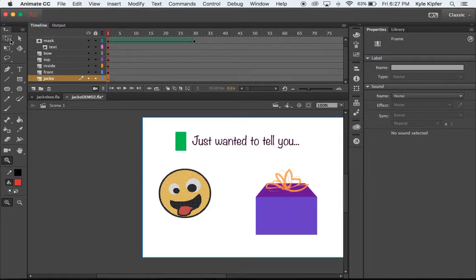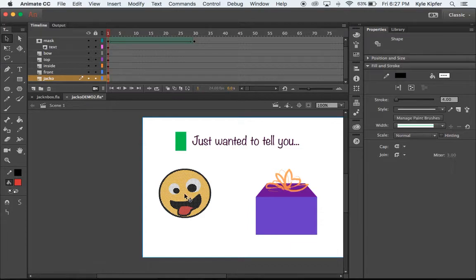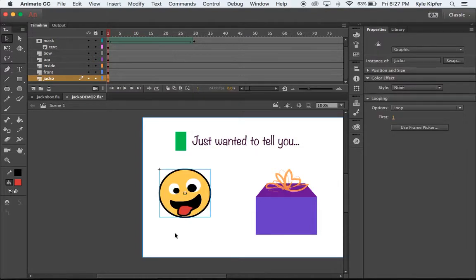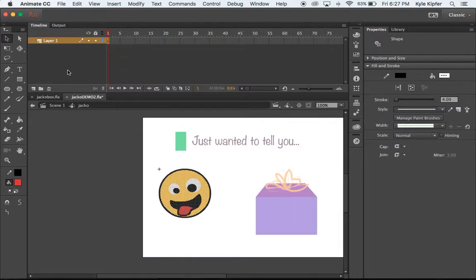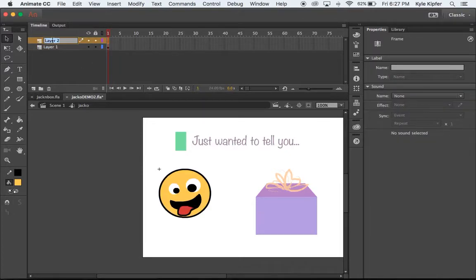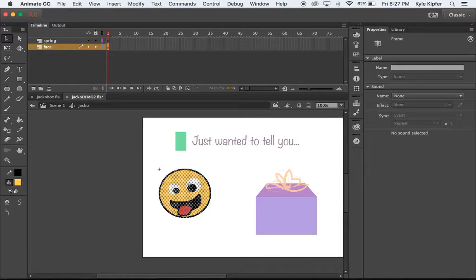Now I'm going to convert this to a graphic. I'll hit F8 on my keyboard, or right-click and go to 'convert to symbol'. I'll call this guy 'Jacko' and click okay. Then I'll double-click on him to go inside the Jacko graphic and create a new layer. I'll call Layer 2 'spring' and Layer 1 'face'.